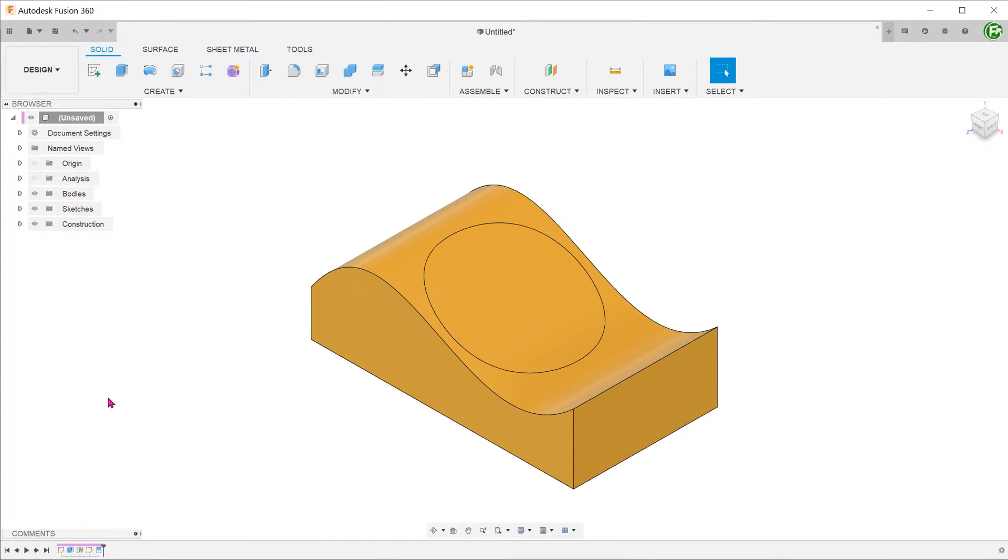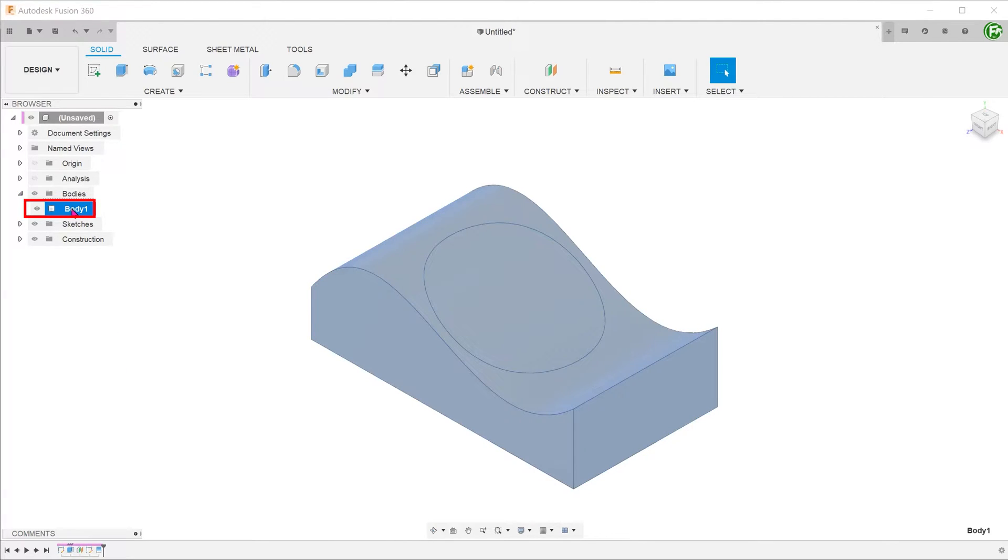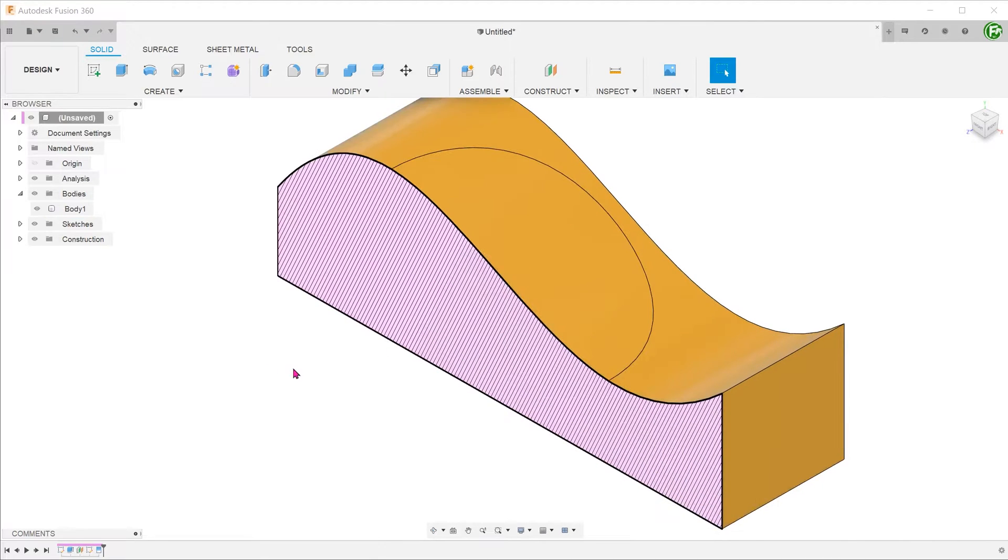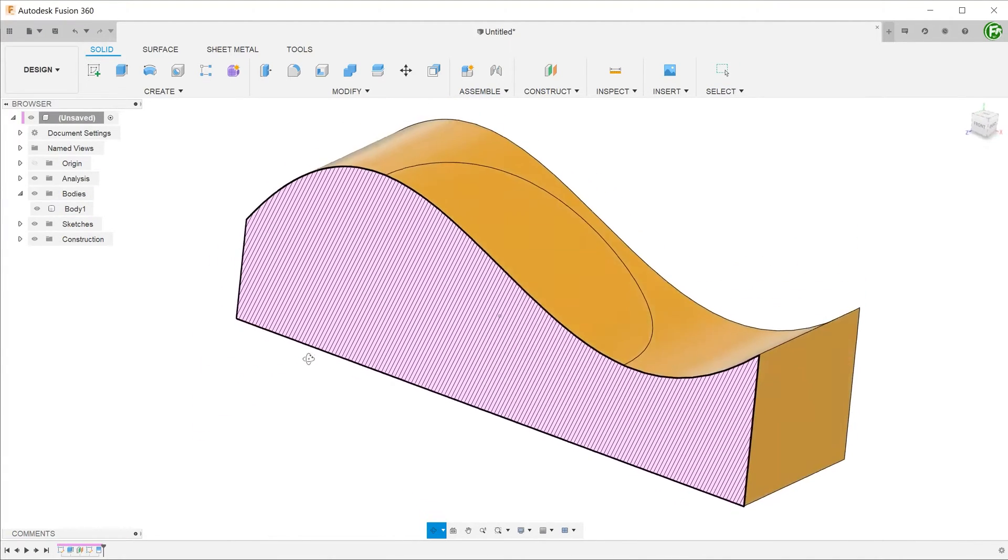If we take a look at the bodies folder, this is still a single body. If we do a cross-section, notice that the split line does not penetrate the body.